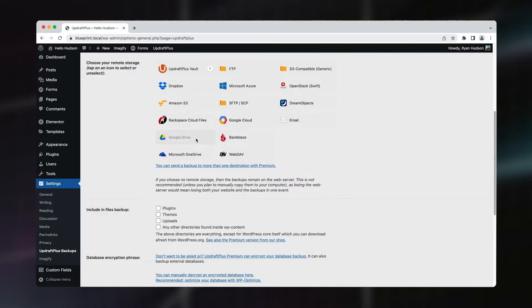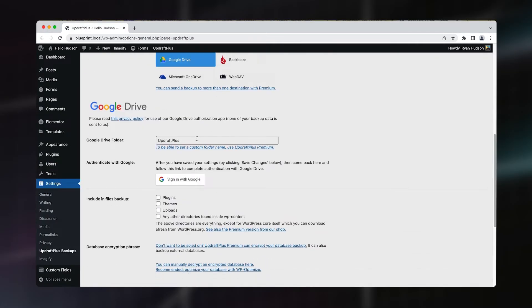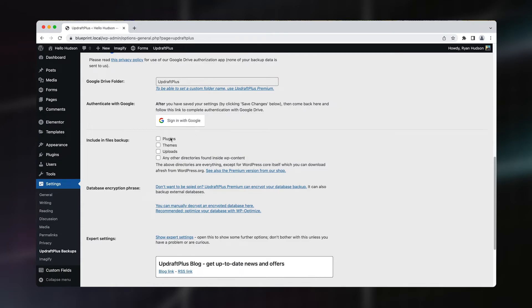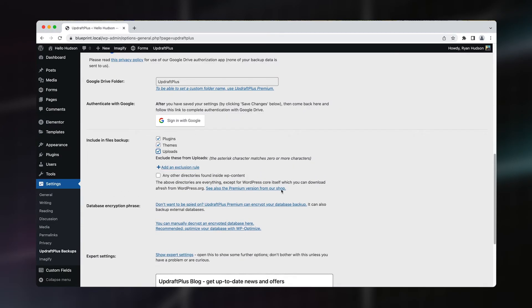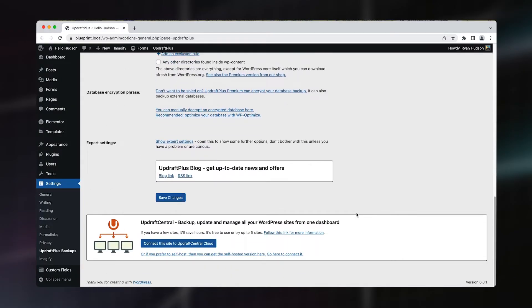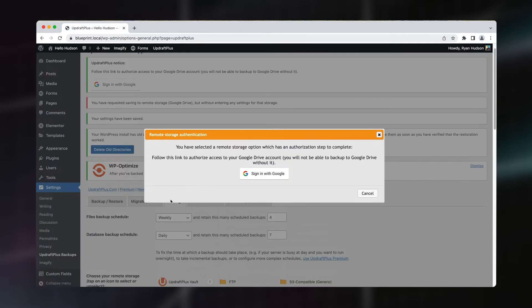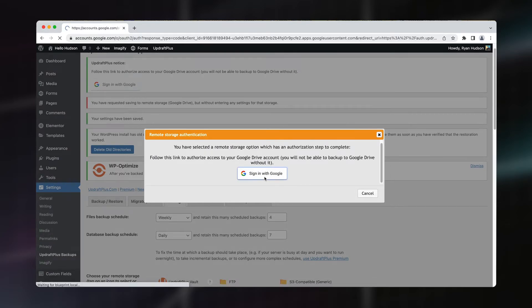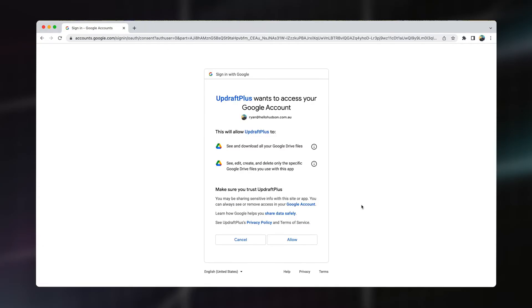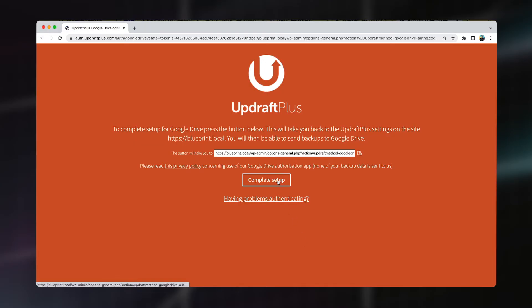With the files portion of this backup, here we're given the option to choose what we actually want backed up. This could include anything from the images you've added to your media library, to any plugins and themes that you've installed. And if you're not sure, it doesn't hurt to select them all. Scroll down to the bottom and click Save Changes. Once it's saved, you should automatically be prompted to log in to your chosen cloud service. Follow these prompts to authorize your website to save the backups there.